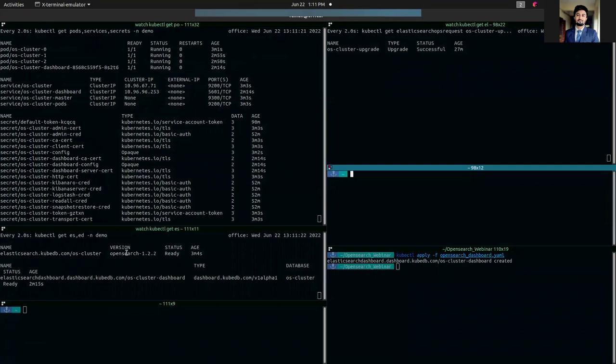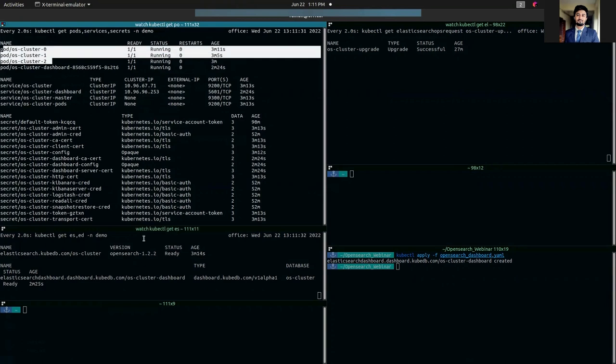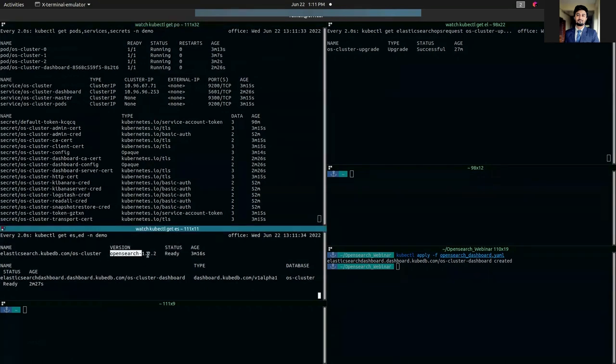As you can see, I have an OpenSearch cluster deployed. It is an OpenSearch combined cluster and the OpenSearch version is 1.2.2.